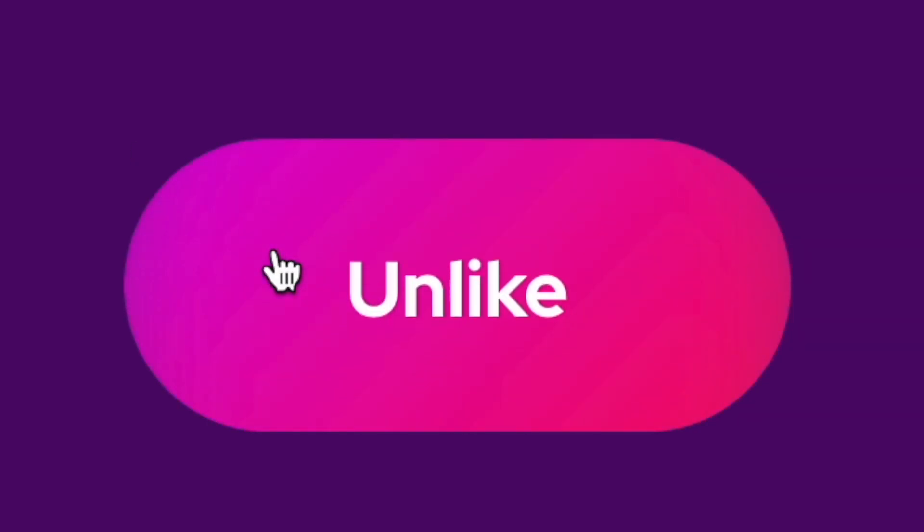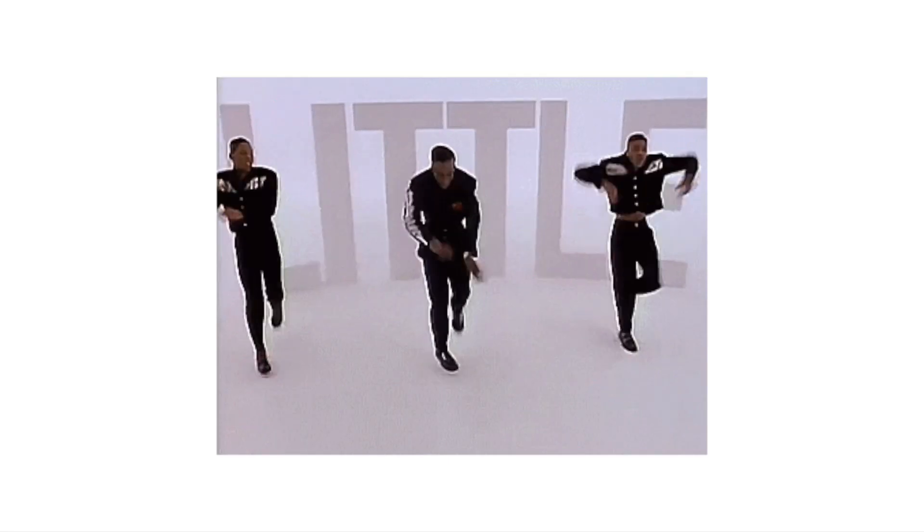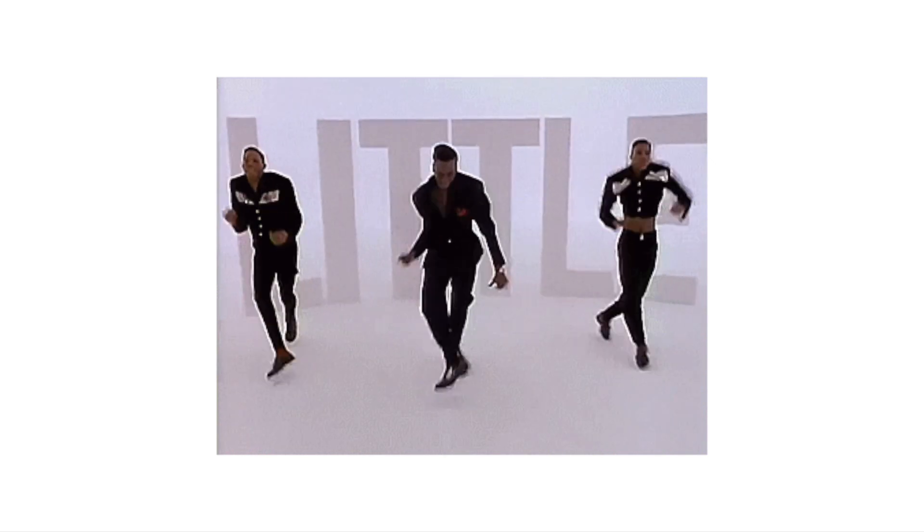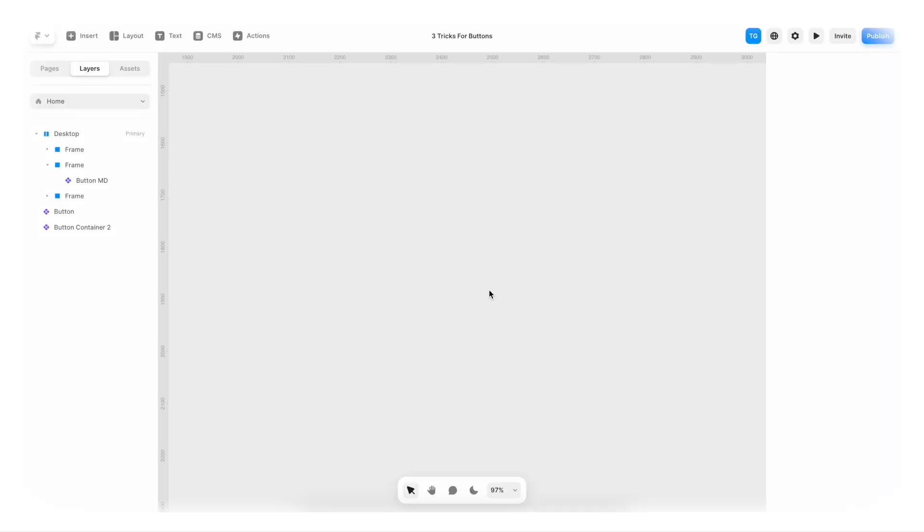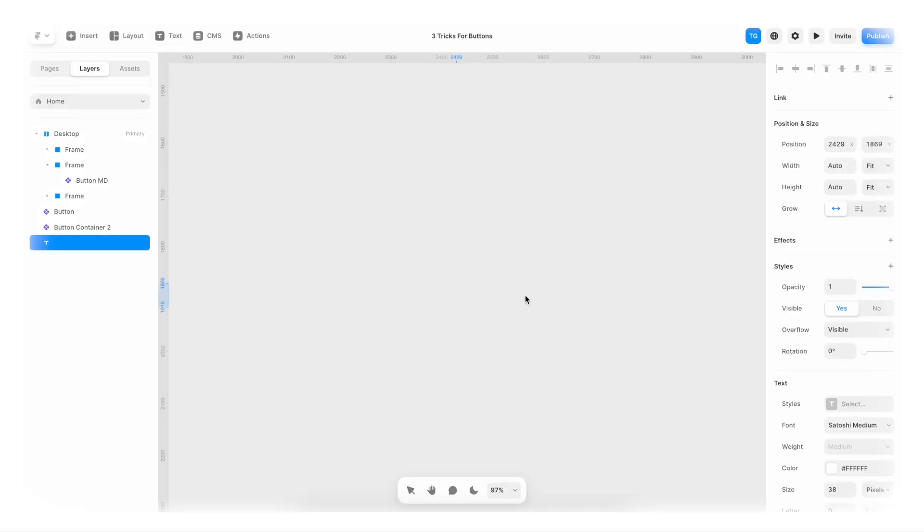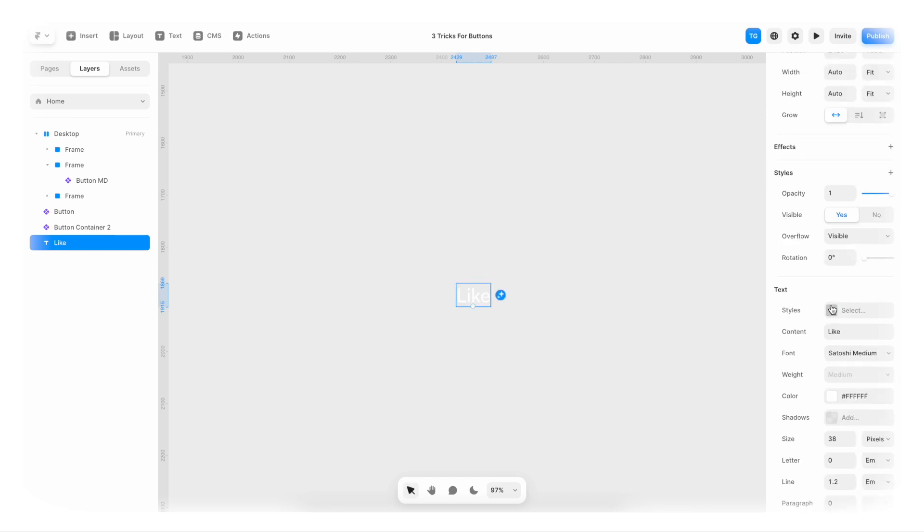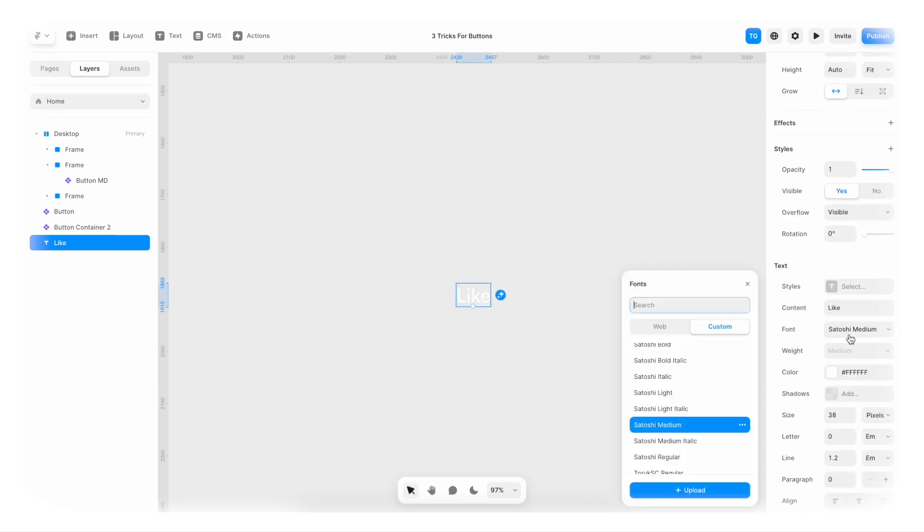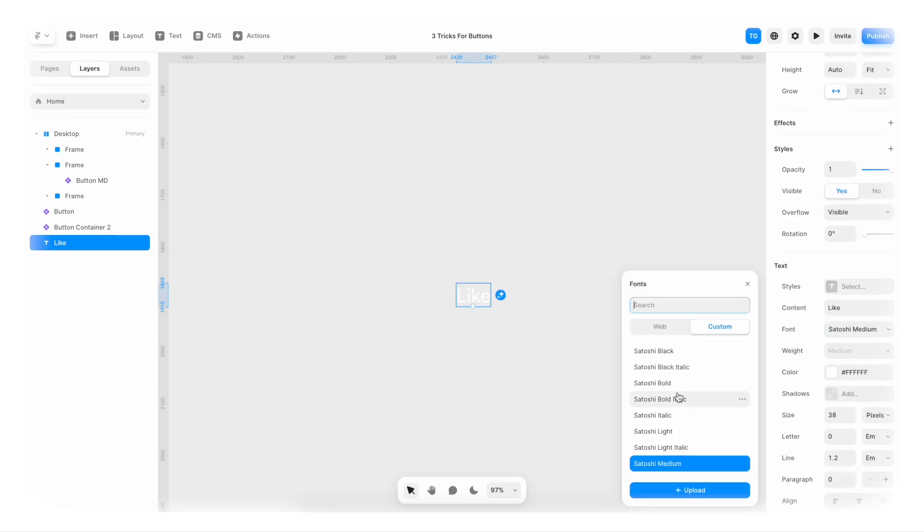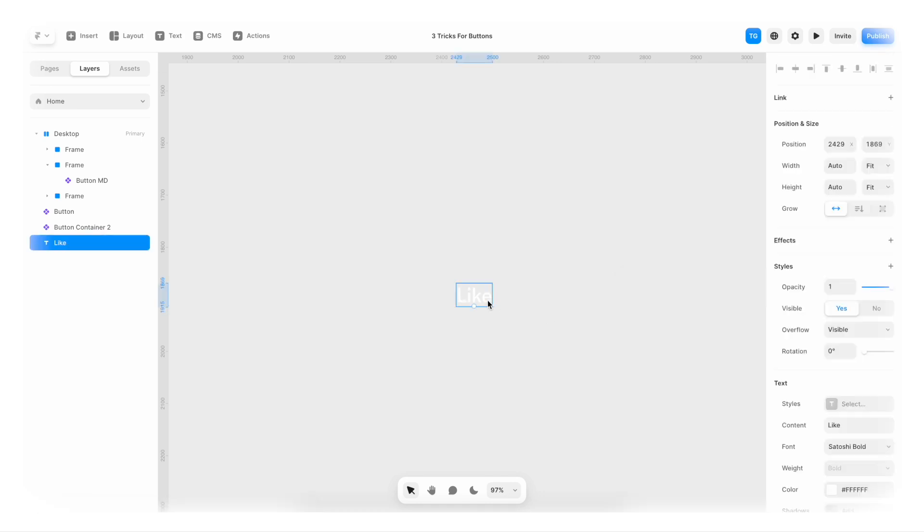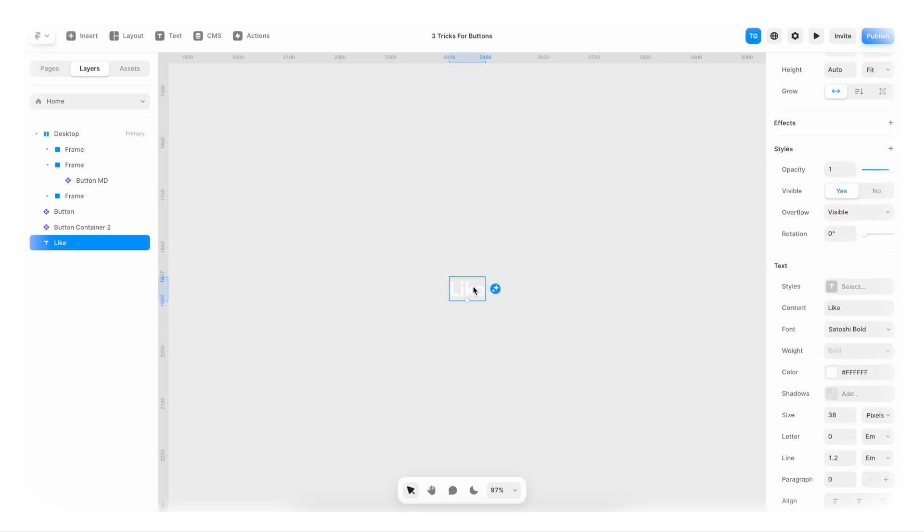Okay. So button number three. First of all, I am going to create a text field that says like. Maybe I'll even bump it up a bit. So it's a bit thicker. Satoshi bold. Looks pretty good. We have like.